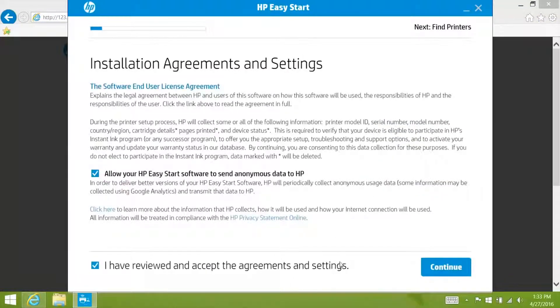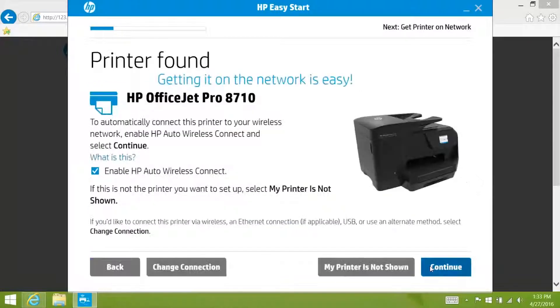Click the check box to agree to the terms and then click continue. HP Easy Start will detect your printer.